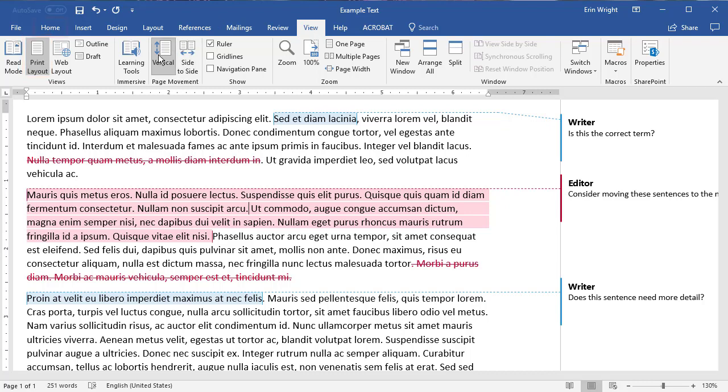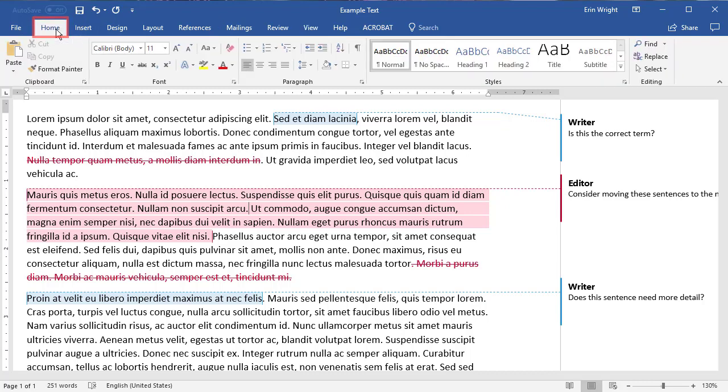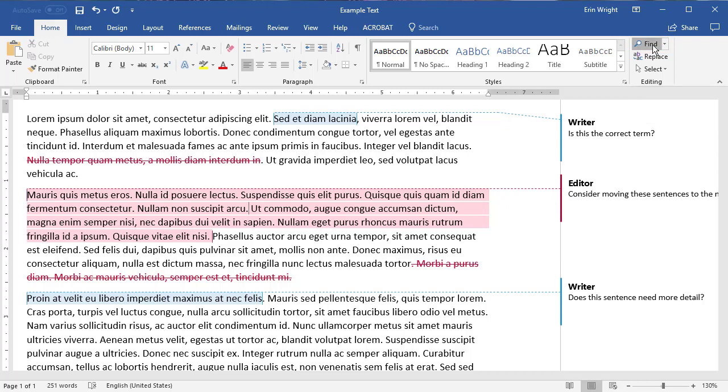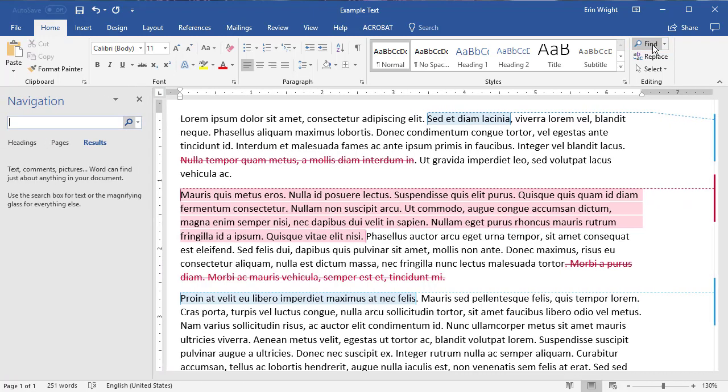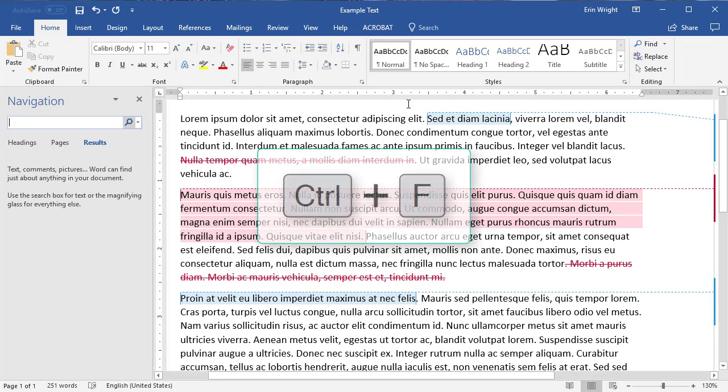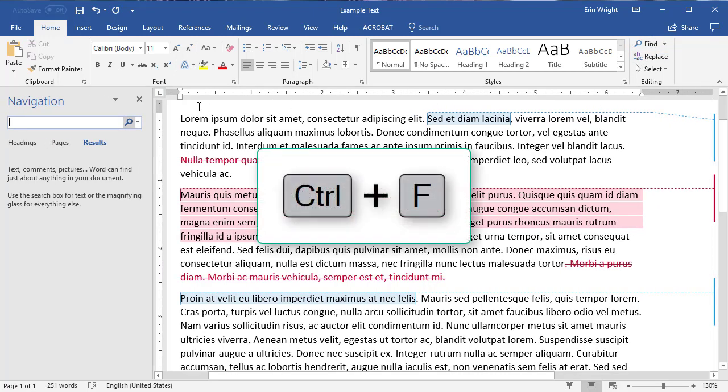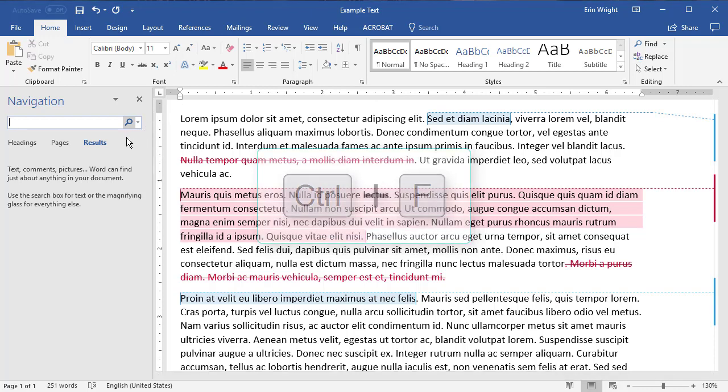Then, select the Home tab. Next, select Find in the Editing group to open the Navigation pane. Alternately, Windows users can select Control-F to open the Navigation pane directly.